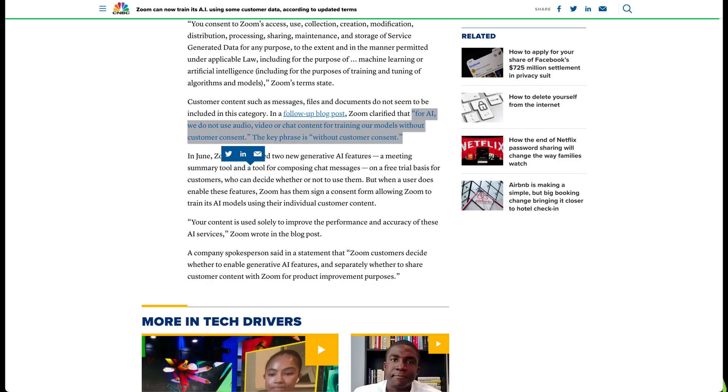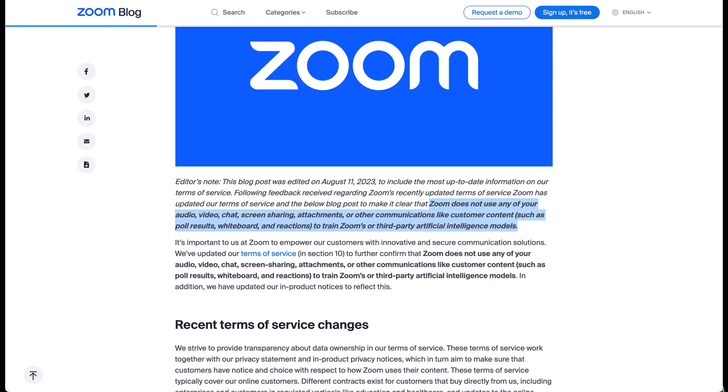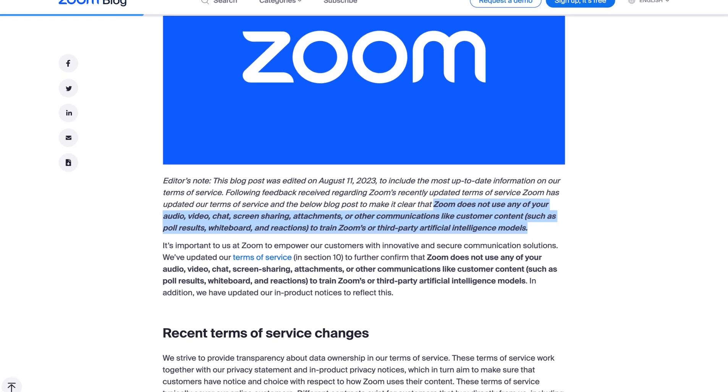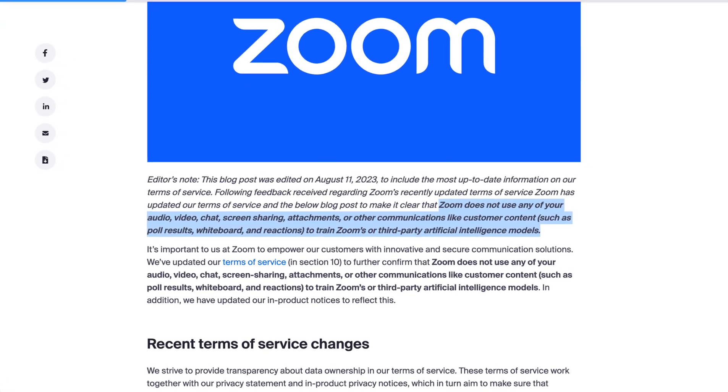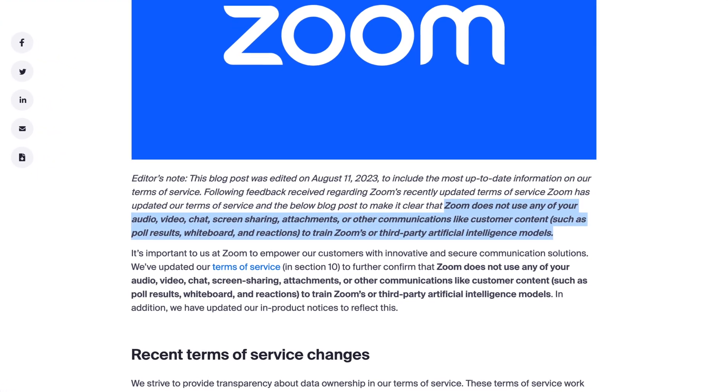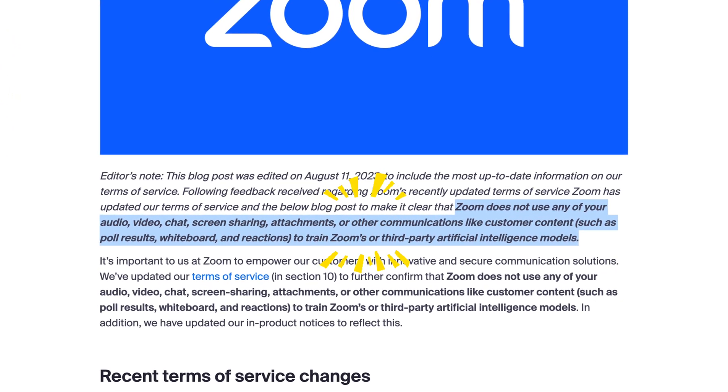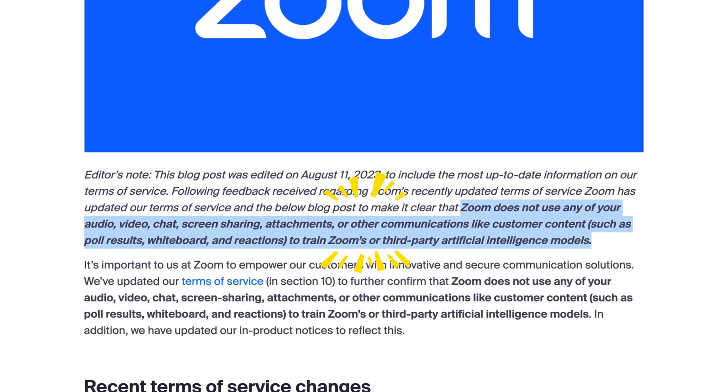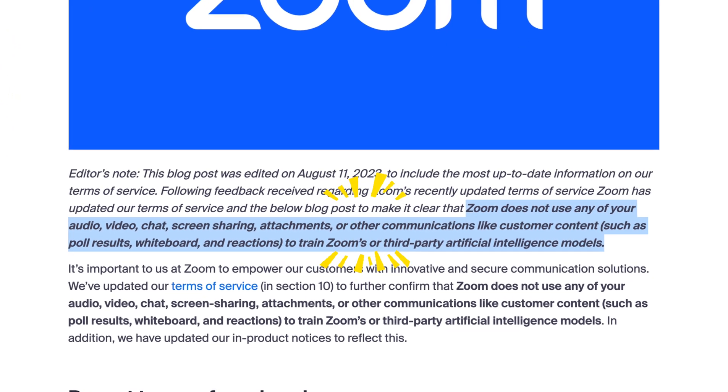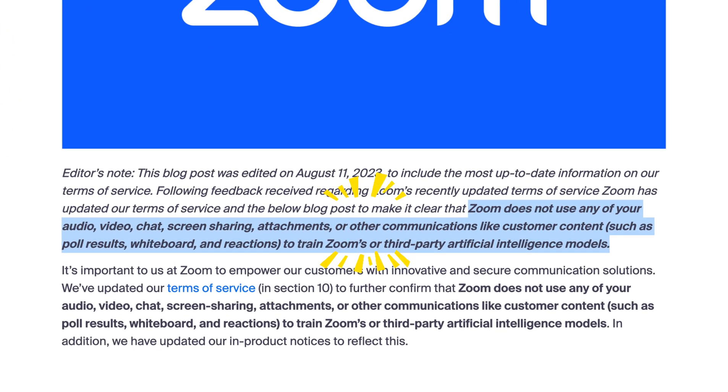Zoom then updated the terms of service and clarified: for AI, we do not use audio, video, or chat content for training our models without customer consent. And it looks like they have updated their terms of service again yesterday, basically saying that they do not use customer content for training AI models.